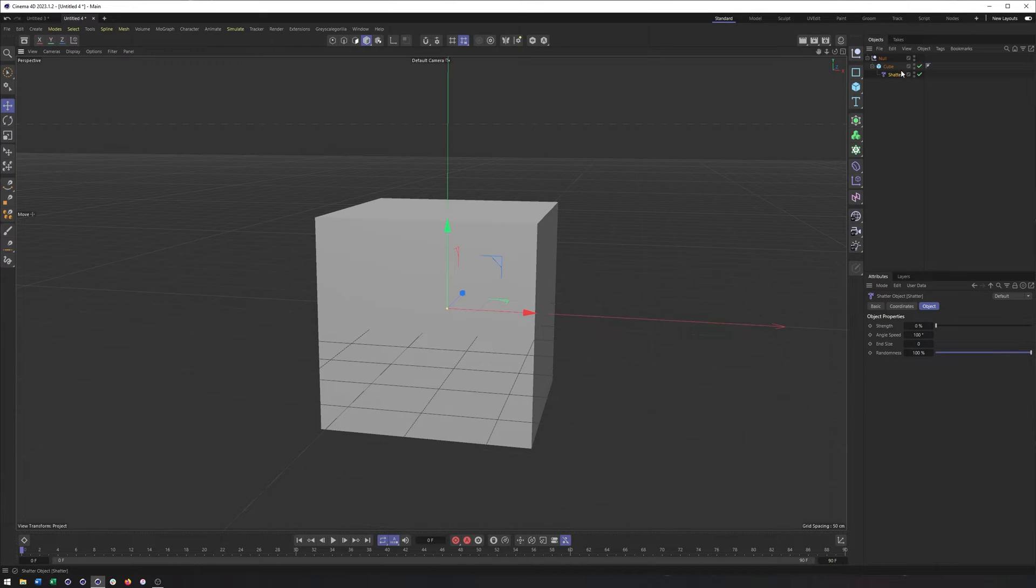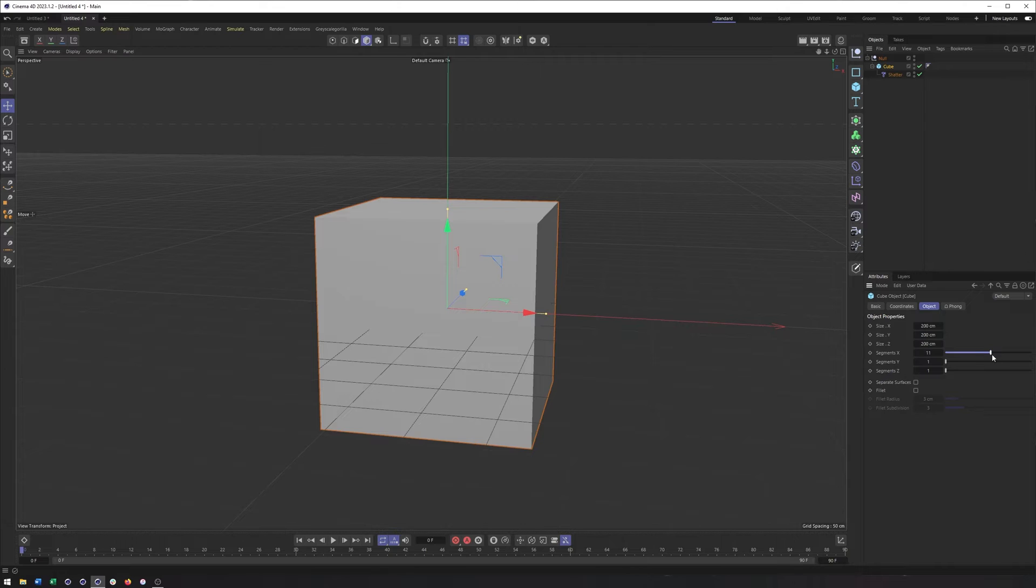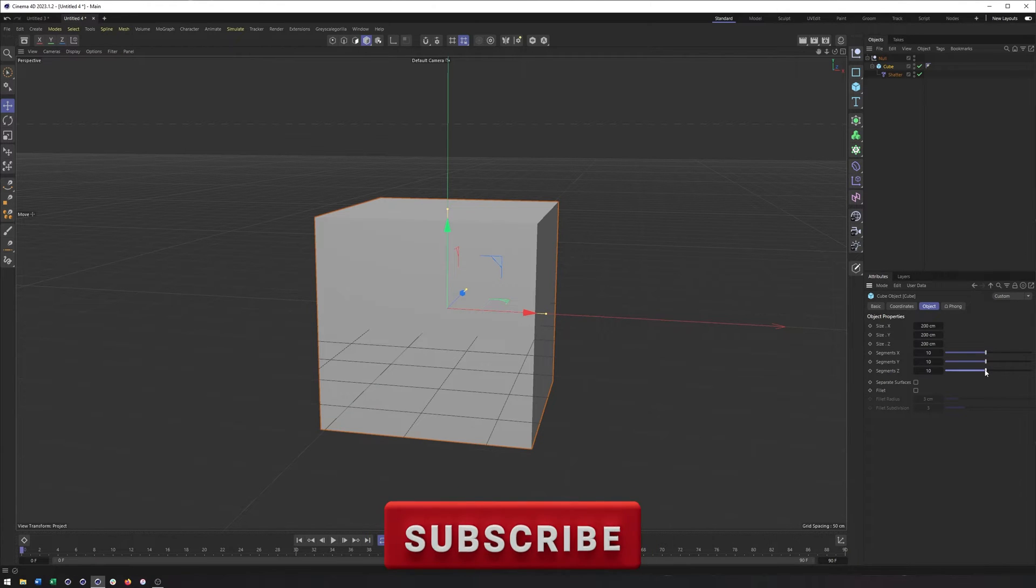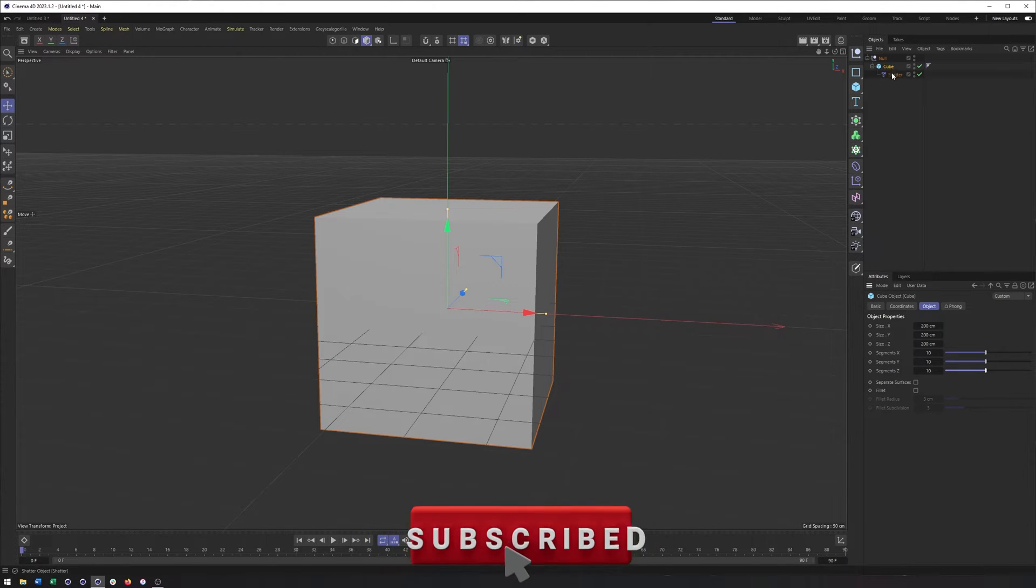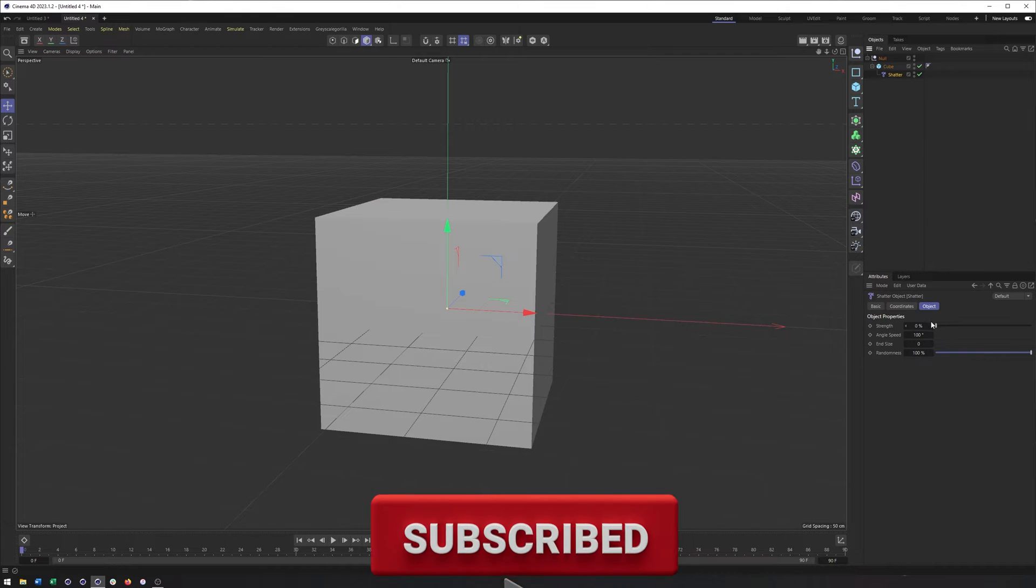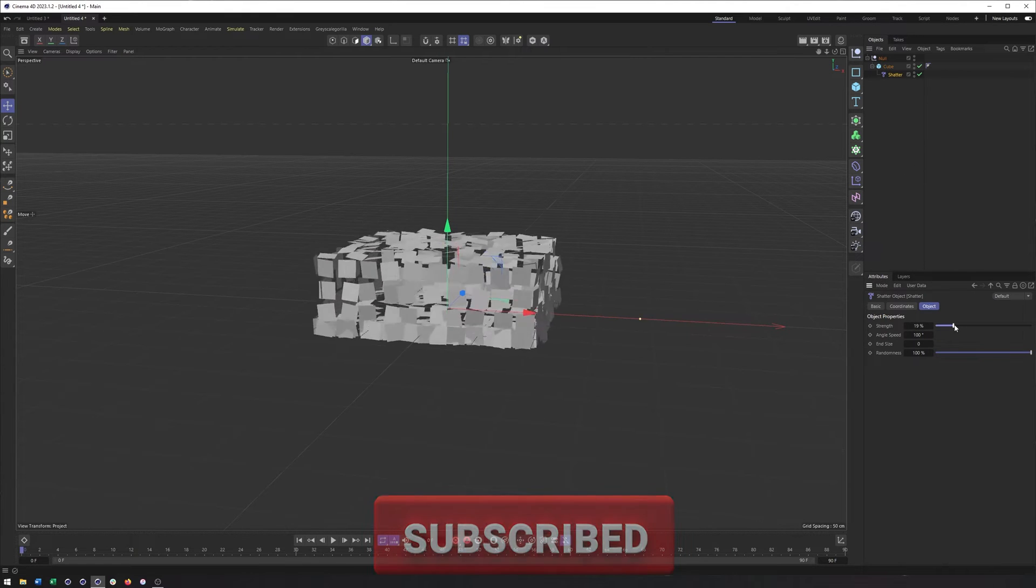So what we want to do is then come into our cube and increase those subdivisions, maybe just to say 10 per side. So something like that. I can now come back here to my Shatter, and so while that's looking a bit better...